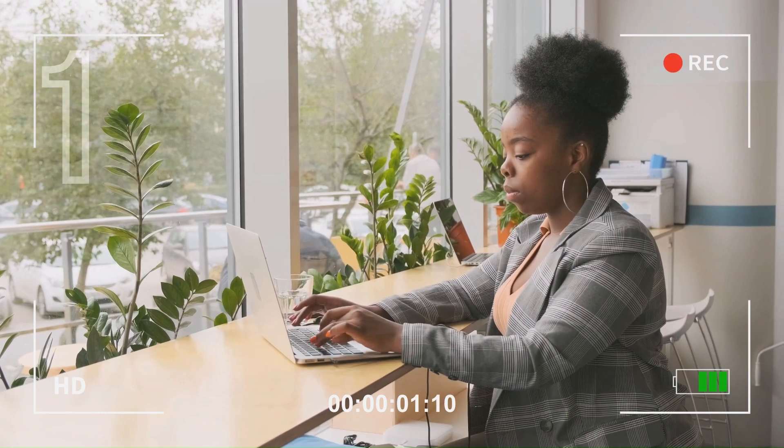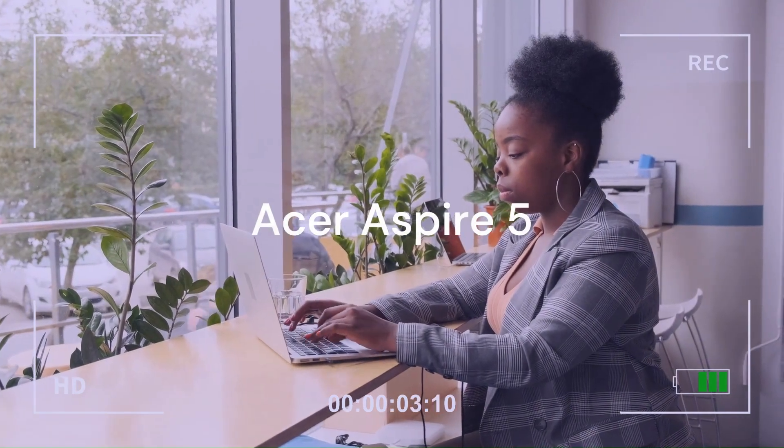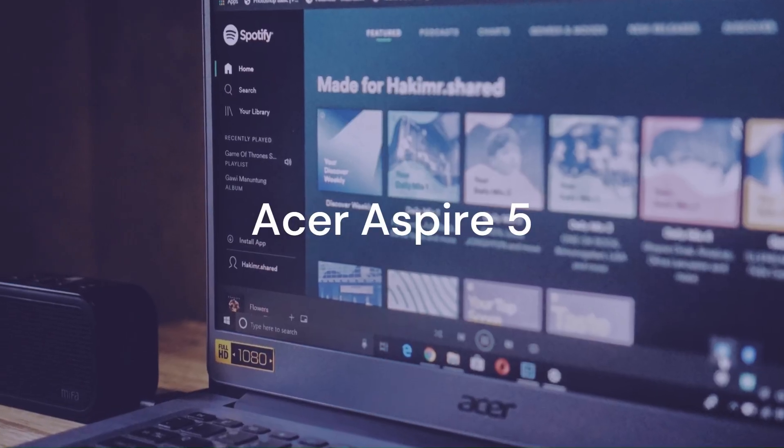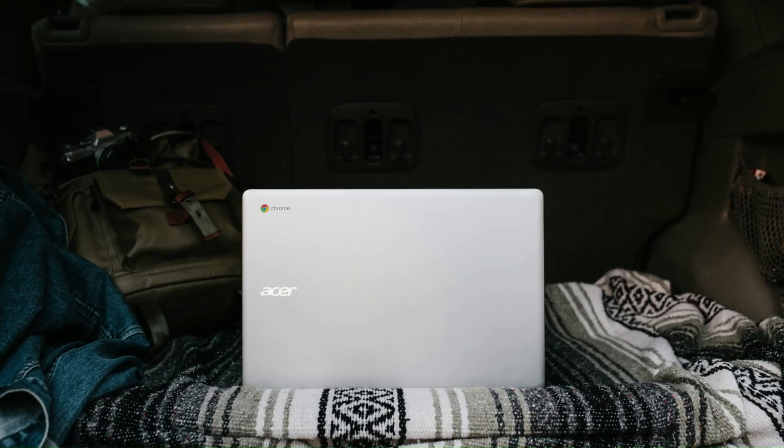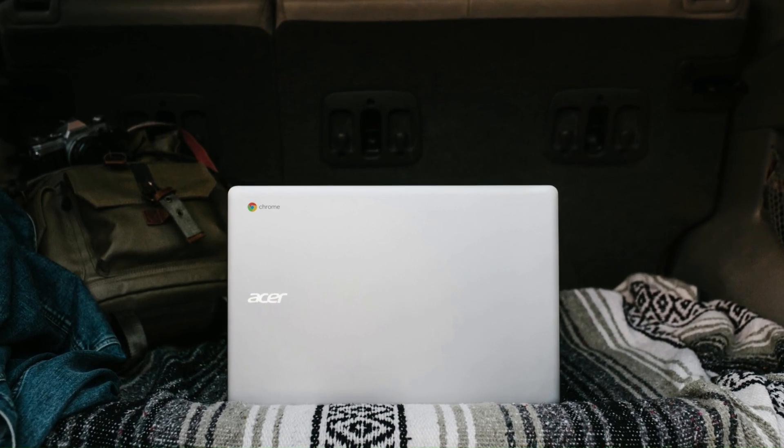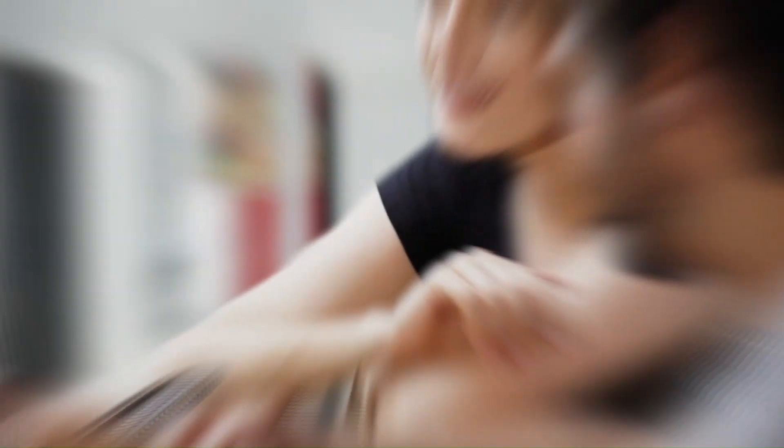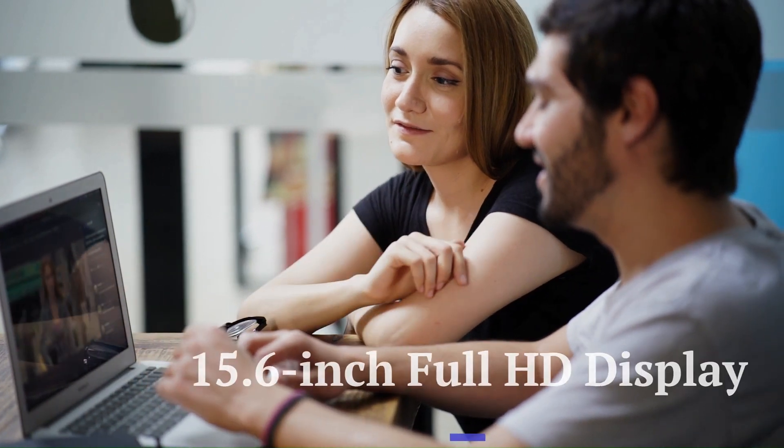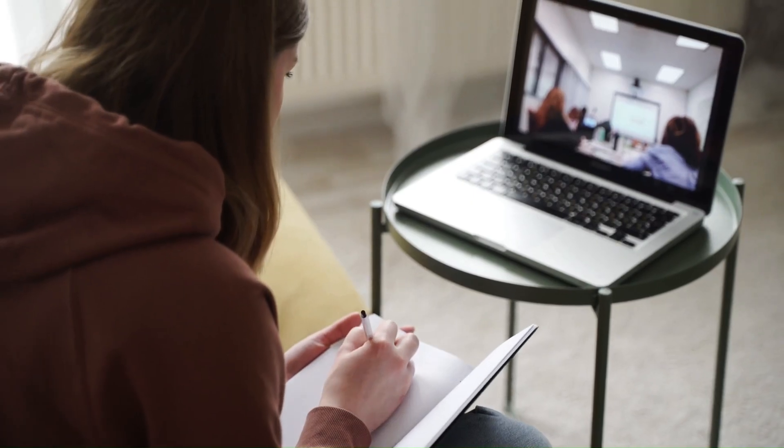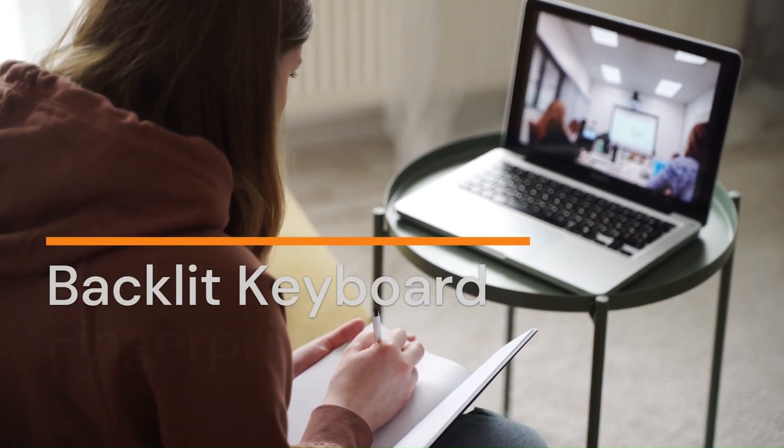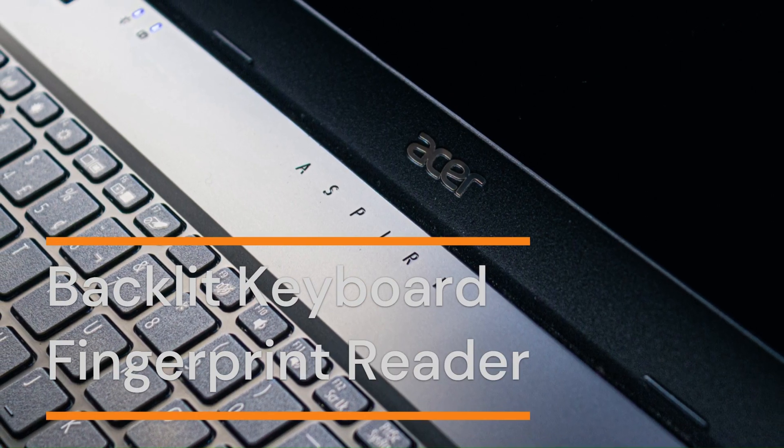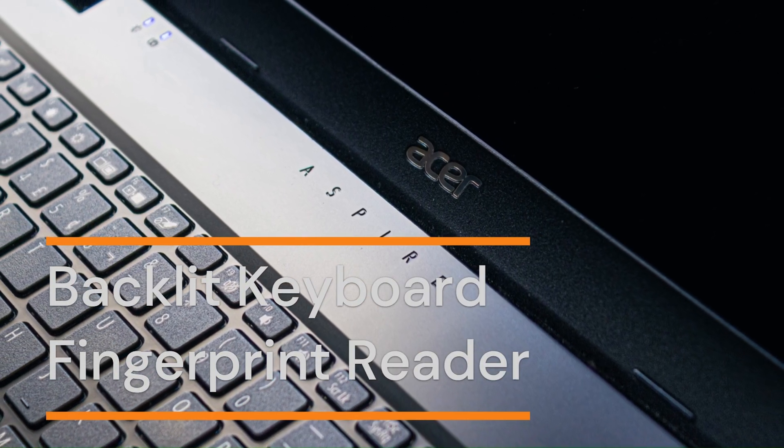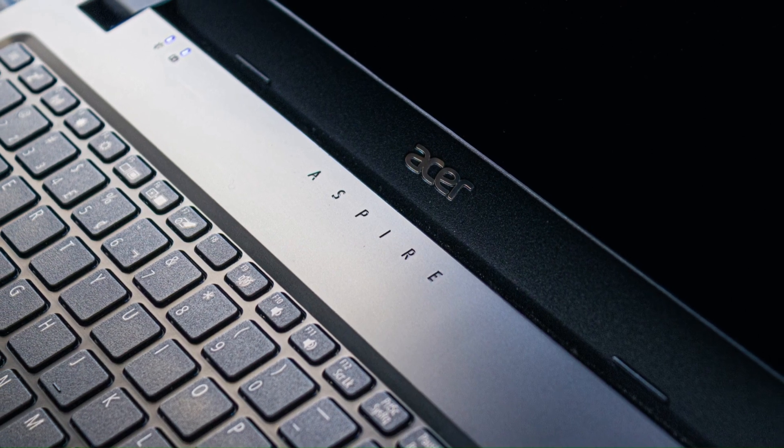The first laptop we're going to look at is the Acer Aspire 5. This is a sleek and stylish laptop that comes in four different colors: silver, black, red, and blue. It has a 15.6-inch Full HD display with narrow bezels and an anti-glare coating. It also has a backlit keyboard and a fingerprint reader for added convenience and security.